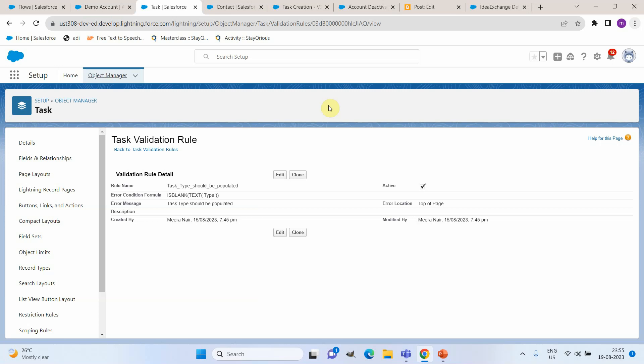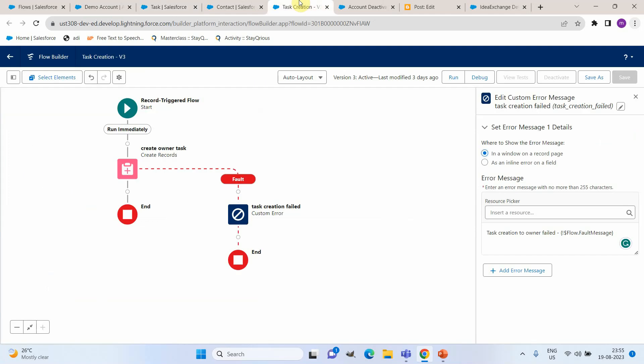Now to generate an error during this creation, I actually added a validation rule on task which is to make sure that the task type should be populated. Now let me open the flow for task creation.